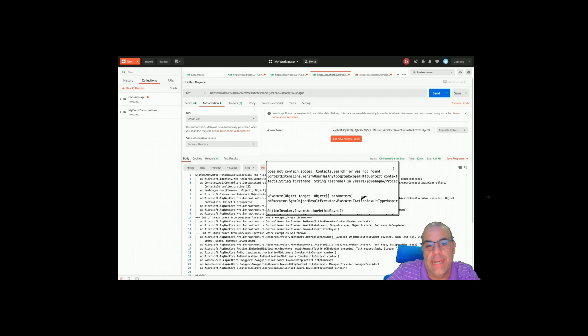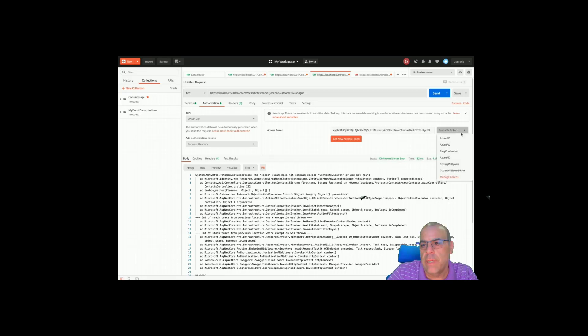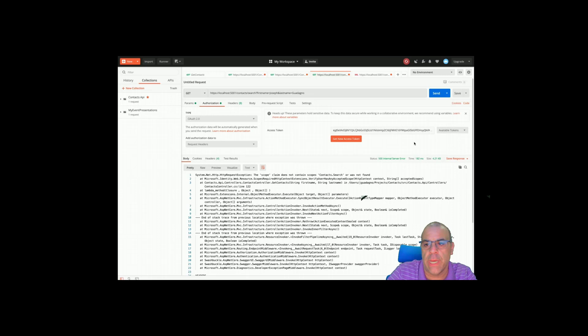Let's make sure I'm using that token. Hit send and I get the scope claim does not contain scope contacts.search, which means I was not authenticated. Normally I probably want to return a better message than this. Now just to prove that searching still does work, I'm going to switch back to the token I got with my admin account. Hit send and there it goes.